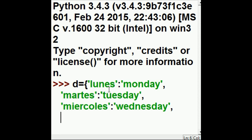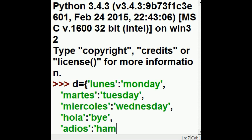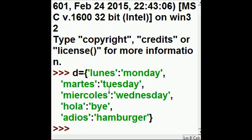Now I'm going to make some mistakes. I'm going to key in Hola, and I'm going to define that to mean Bye. That's a mistake. And the last one will be Adios. I'm going to make that Hamburger. That is a big mistake. So that's good enough. Now I close off the curly braces, and I've got my dictionary.